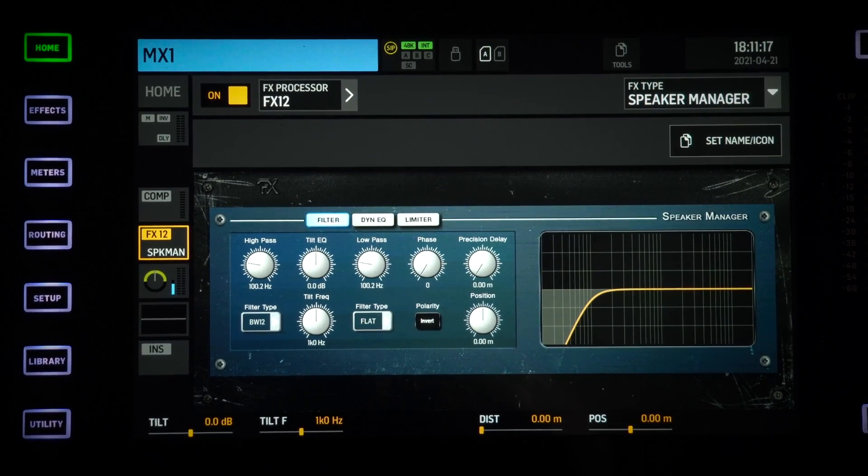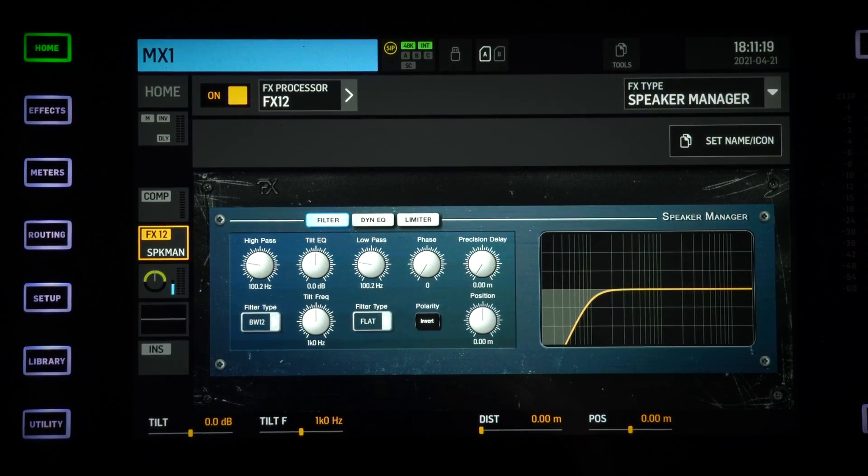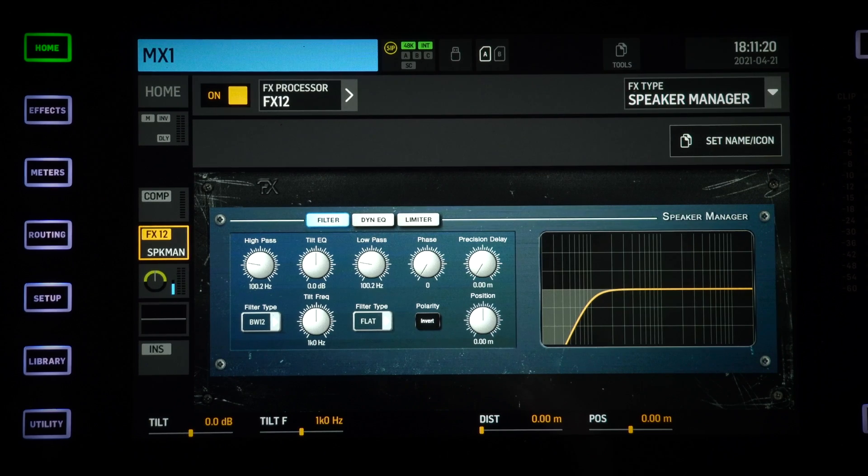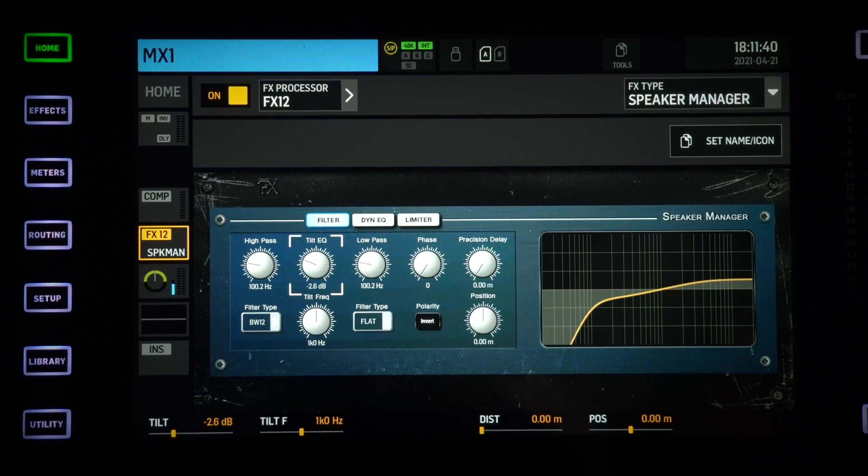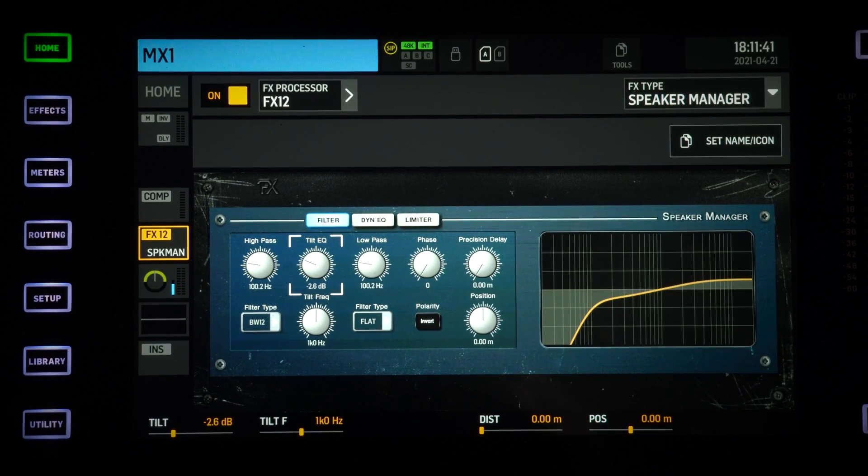Next to that we have a Tilt EQ, really similar to the one that we have on the channel strip.